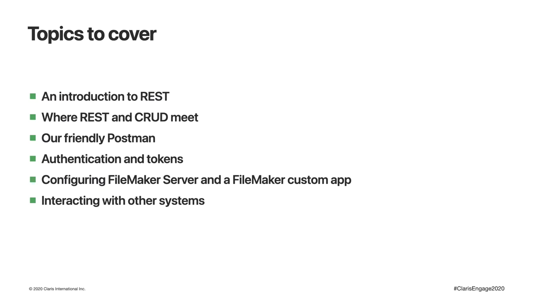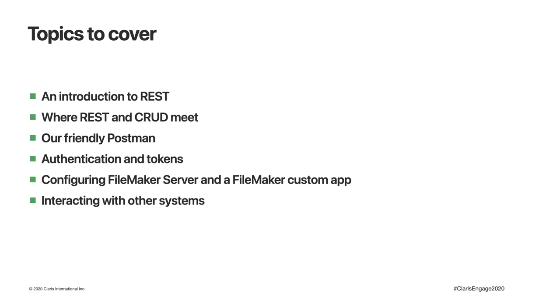During the session, we'll look at an introduction to REST, where REST and CRUD meet, and a tool called Postman, which is useful for working with APIs. We'll look at how authentication is taken care of and the tokens used with the data API. We'll look at configuring FileMaker server and a custom app. Then at the end, we'll look at how you can interact with different systems, depending on the problems you're trying to solve.